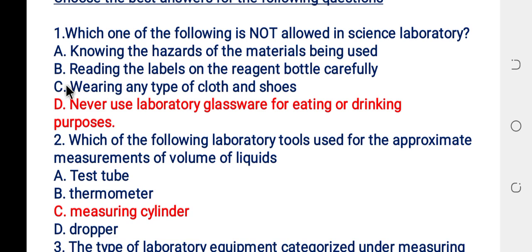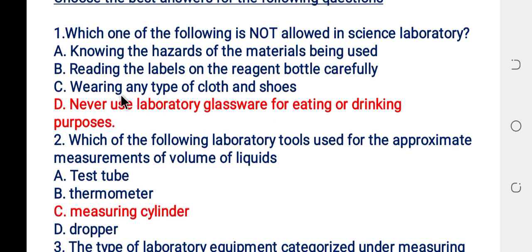The answer is C. Wearing any type of clothes and shoes is not allowed in the science laboratory. In a science laboratory, you must wear appropriate clothes and shoes. So the answer is C.